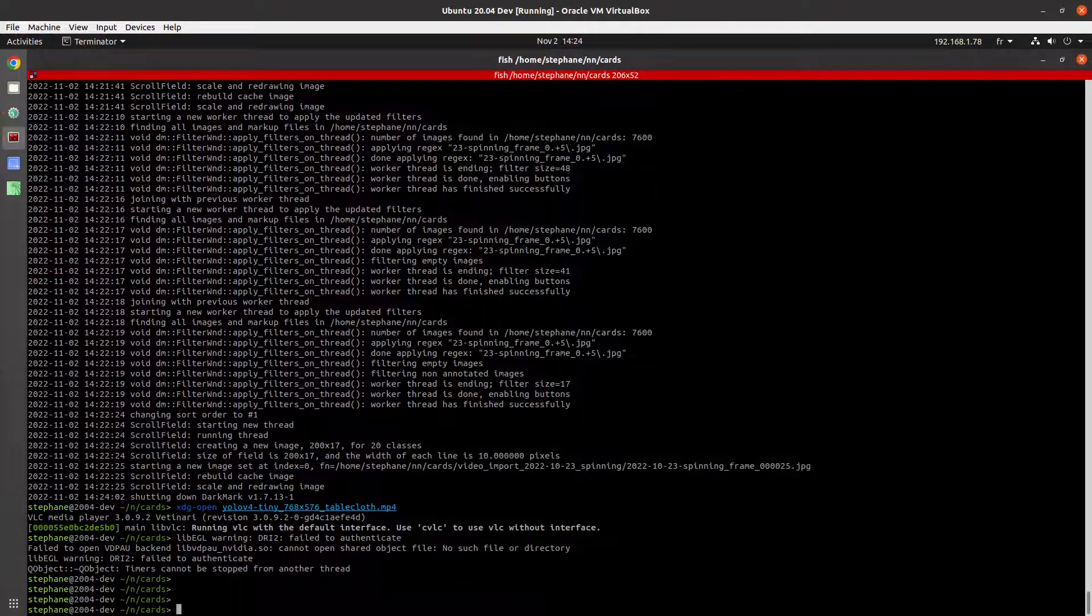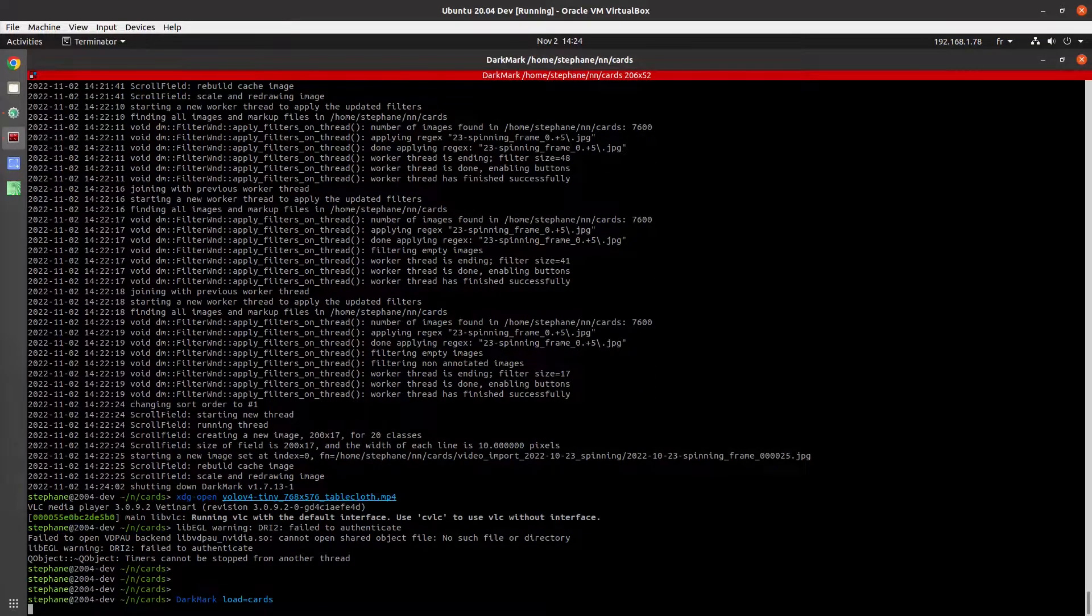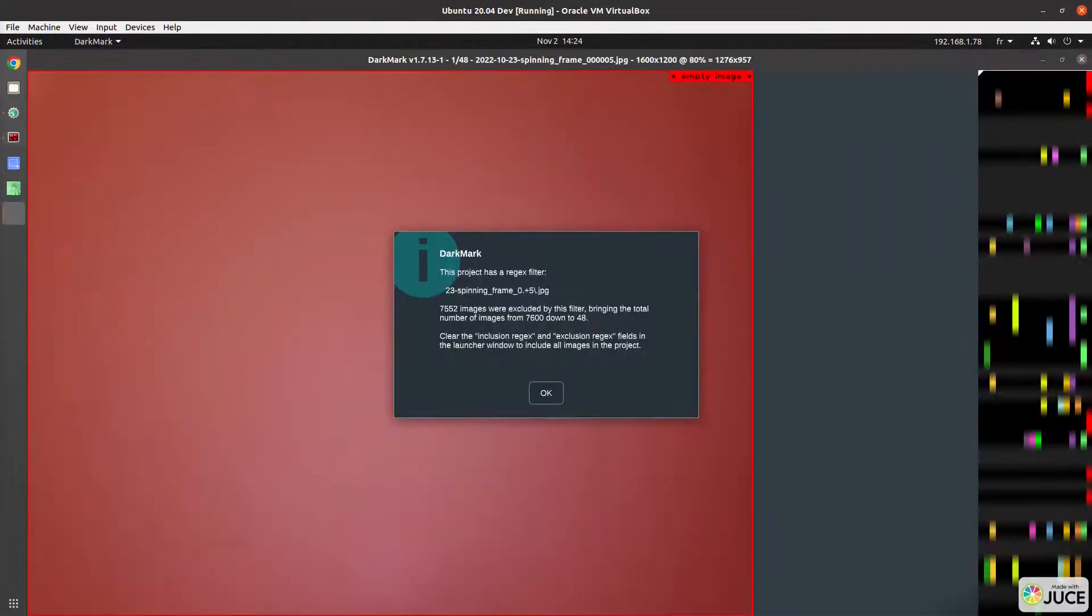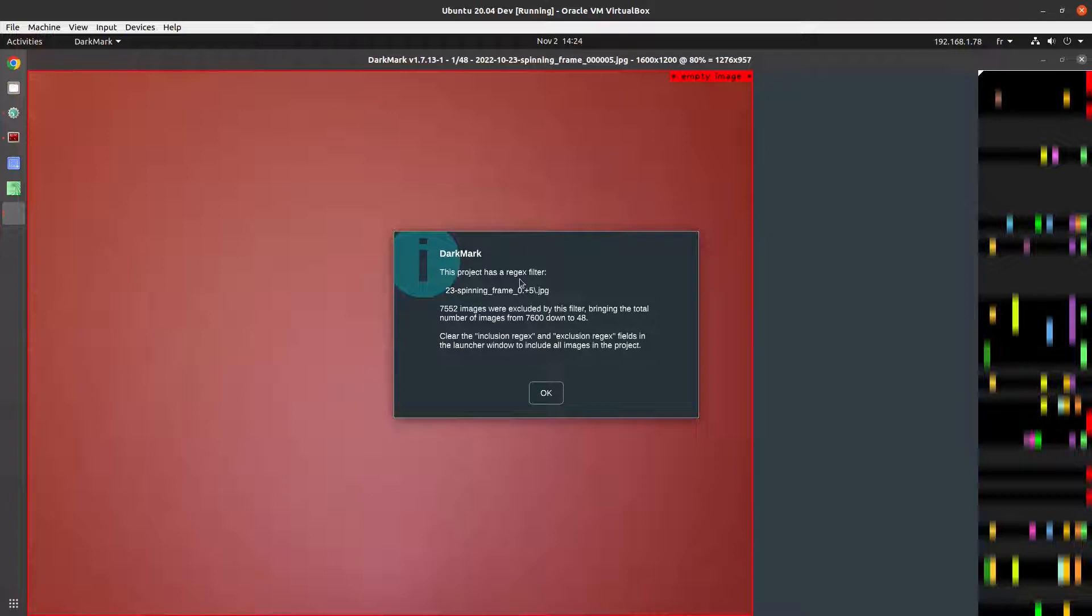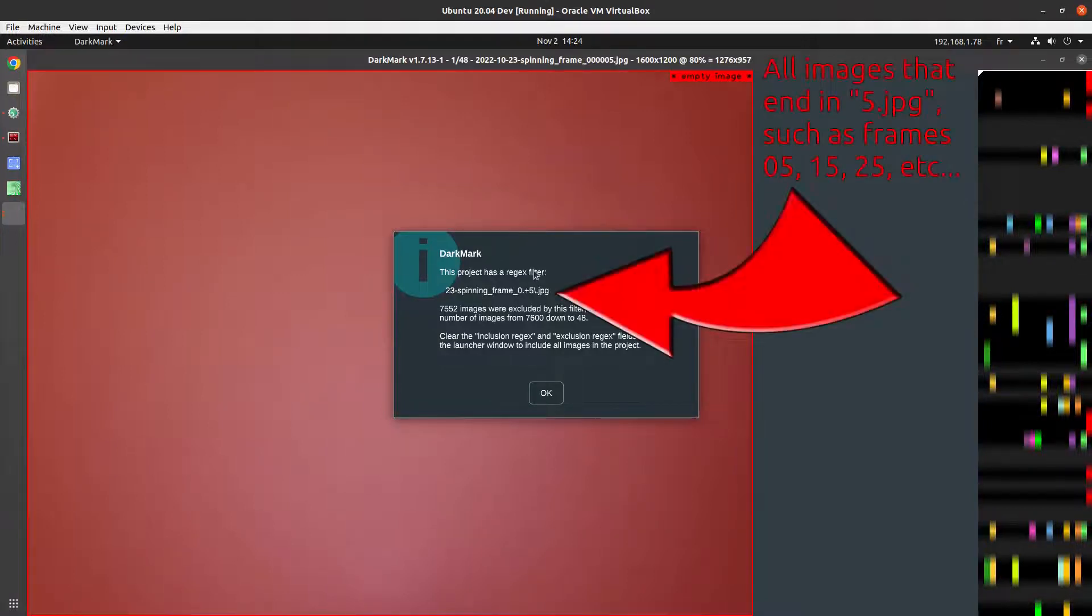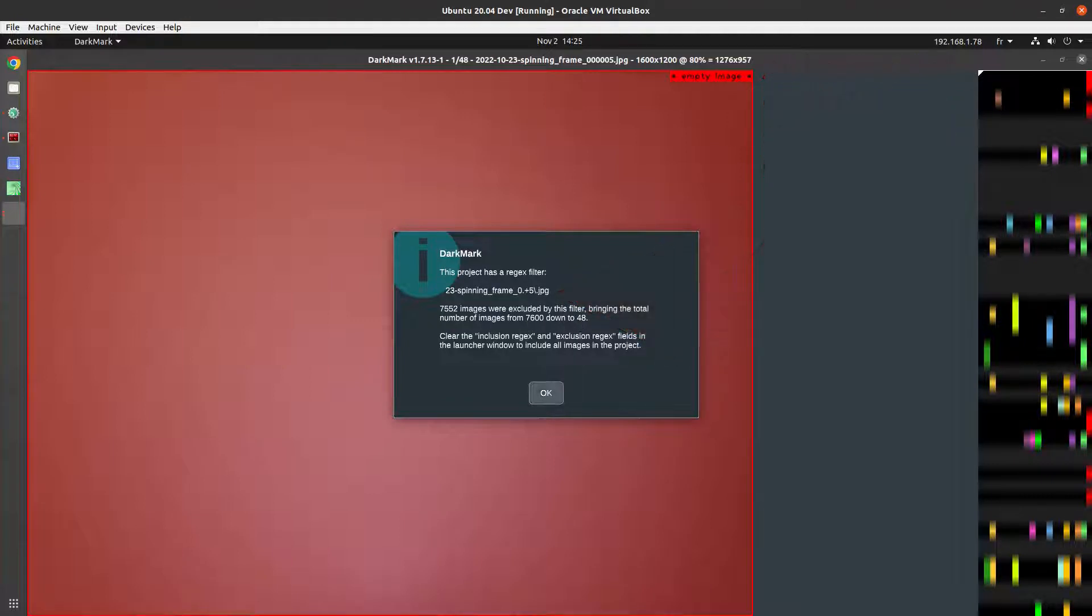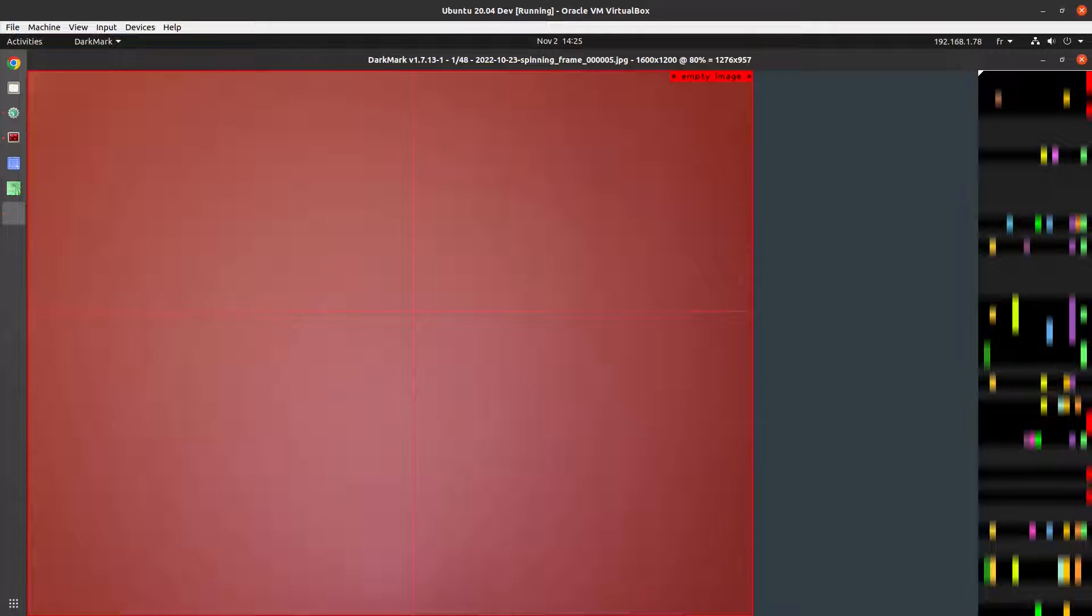So I'm going to show you DarkMark. This is what I use to train all my neural networks and how I get all my annotations done. At the moment I have a regex filter set up that brings my images down from 7600 to 48, just so we can concentrate on just a few images for the purpose of this video.